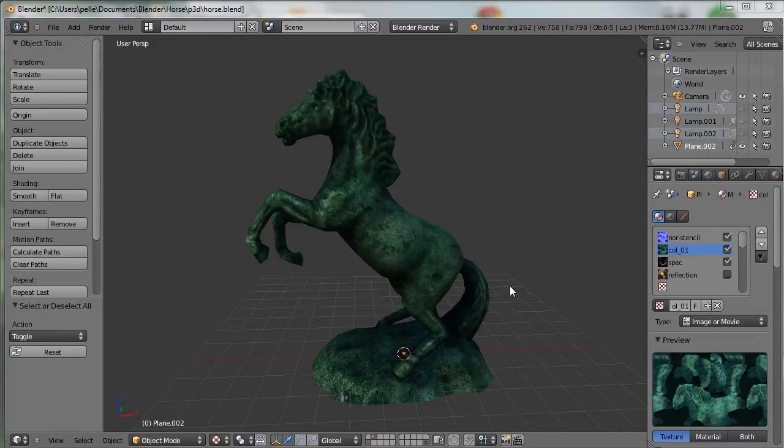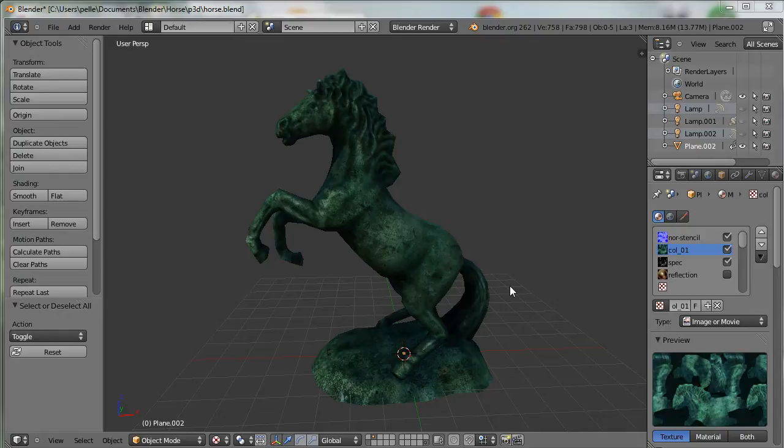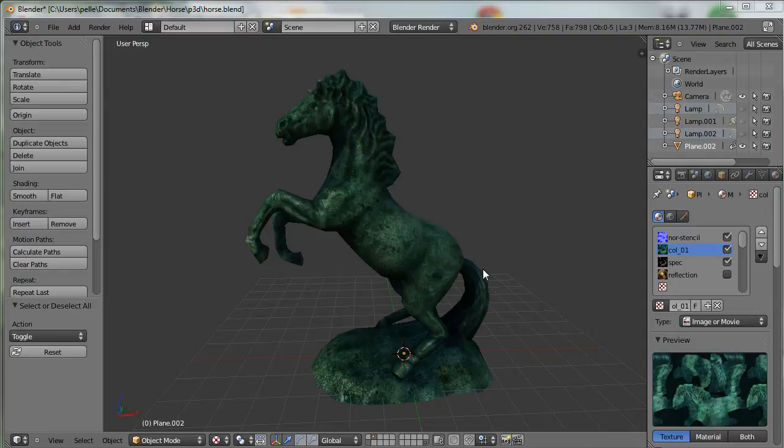Hi, this is Pele from P3D. I'm here to show you our new texture support. For this, I borrowed this great model from Andrew Barth, who's doing DeadCyborg.com. And here we have it inside Blender.